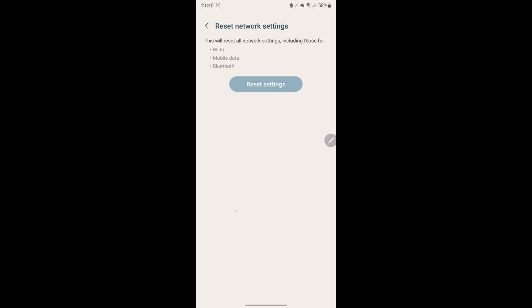After the reset, you'll need to reconnect to Wi-Fi and repair Bluetooth devices.